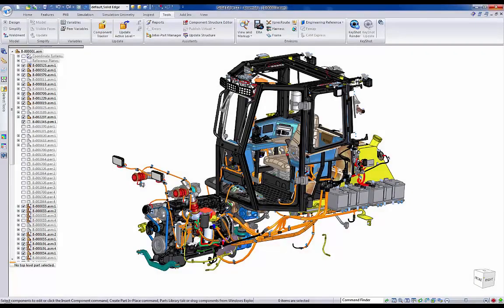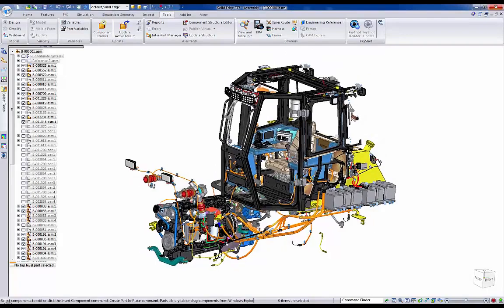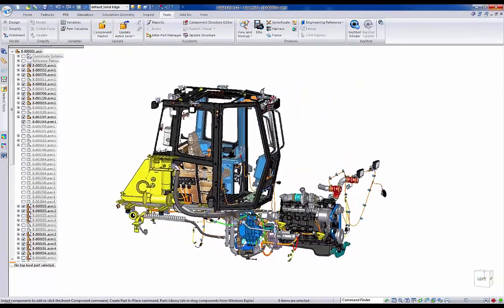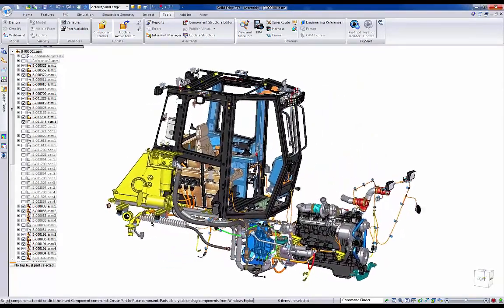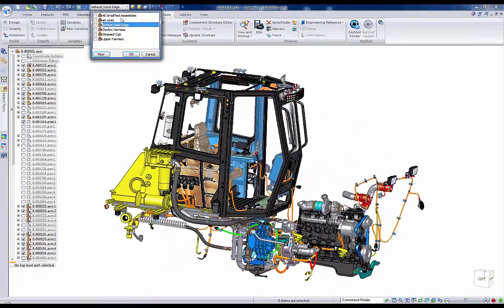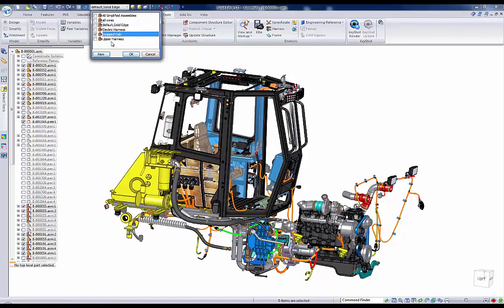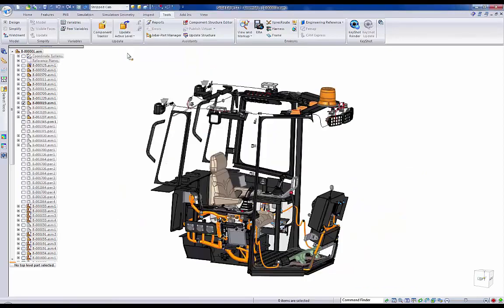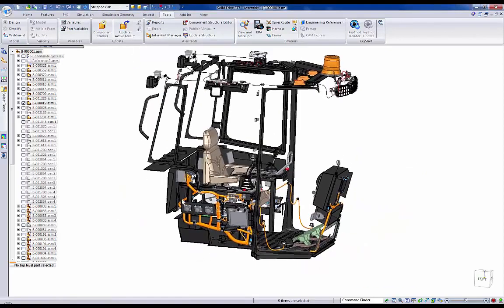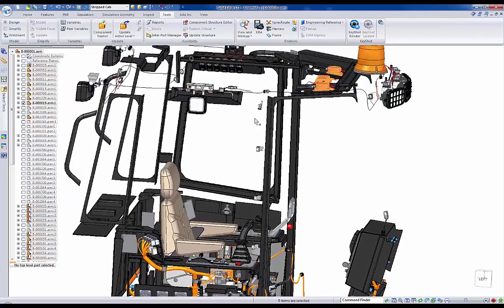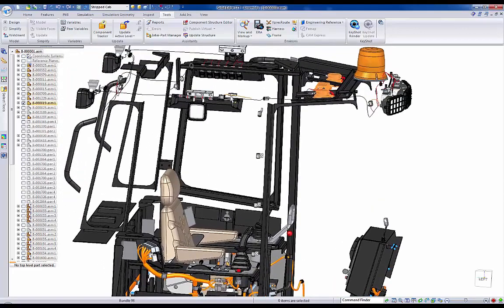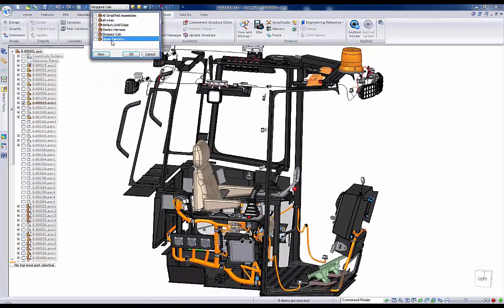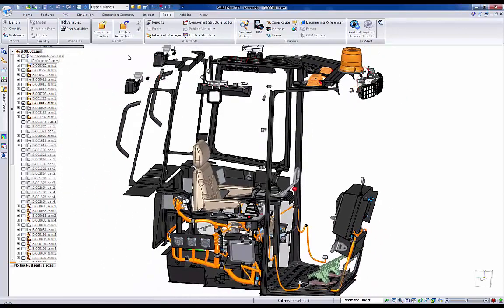As you can see, we already have the majority of the harnessing done on our cab assembly, but now we need to include our new harness into our Solid Edge model. When routing wires, cables, or paths, turning off background components using display configurations is a great way to easily locate parts for use in proper placement.